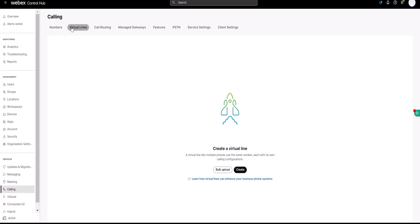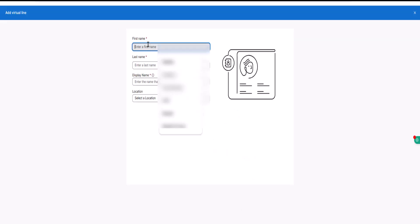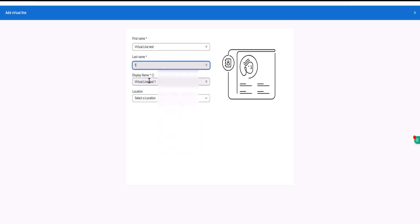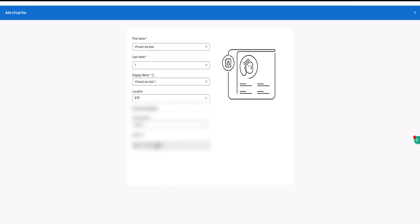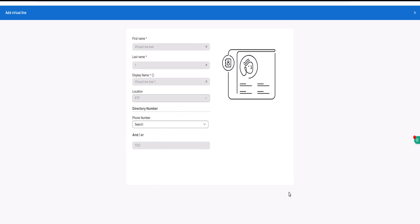Step 1: Let's create a new virtual line. Go to Calling, then Virtual Lines, and click on Create. Fill in the first name and last name, and select the location for your virtual line. Add the new virtual number, then click Save.